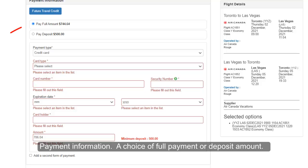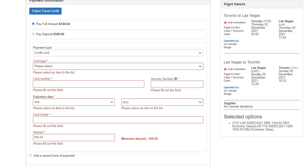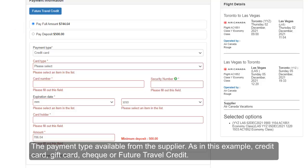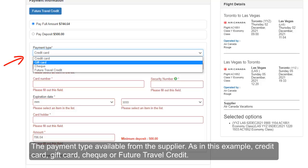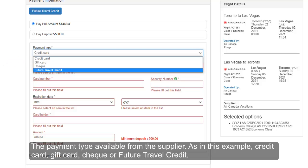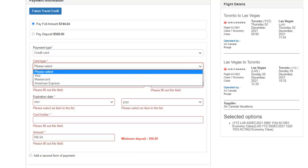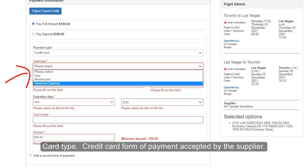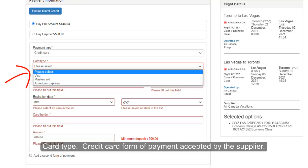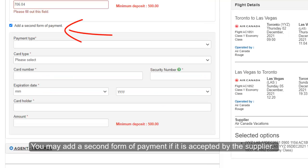Payment information includes a choice of full payment or deposit amount. The payment type available from the supplier — as in this example: credit card, gift card, check, or future travel credit. You select the card type based on the credit card form of payment accepted by the supplier. You may also add a second form of payment if it is accepted by the supplier.